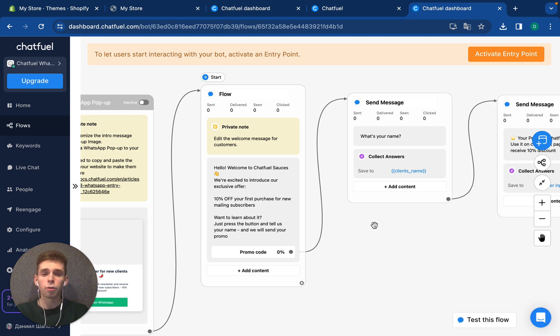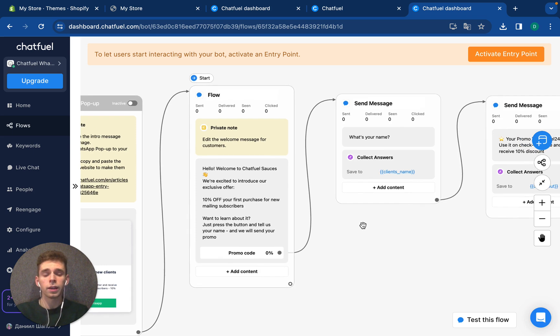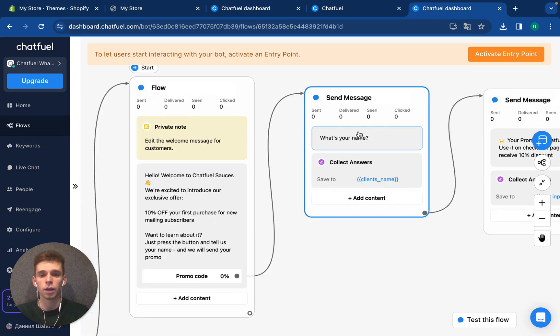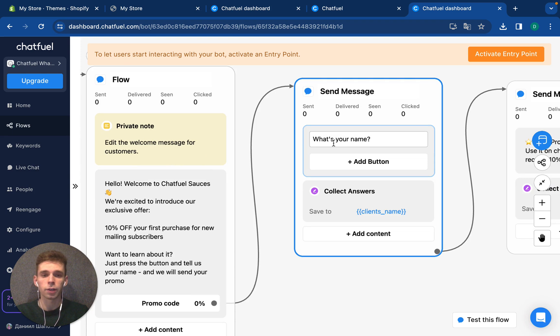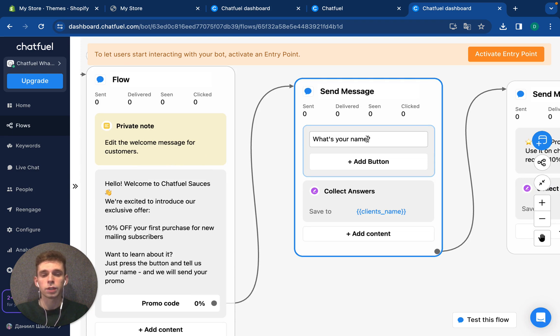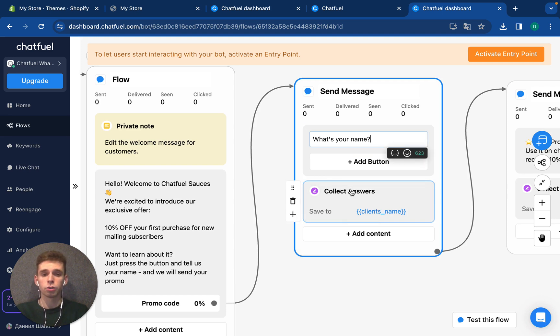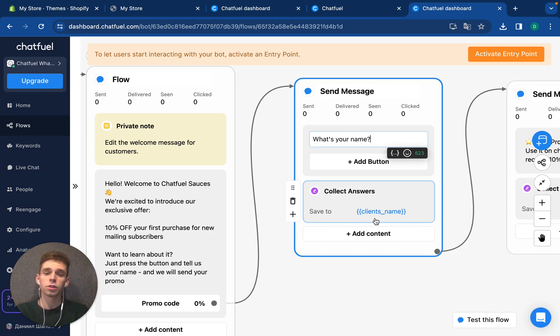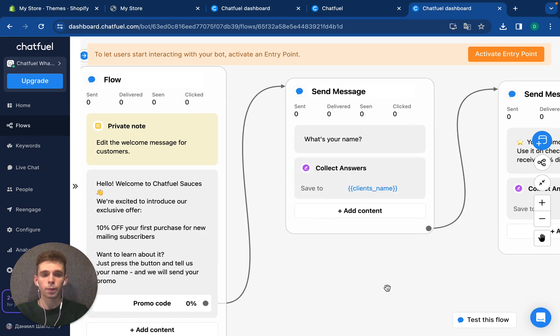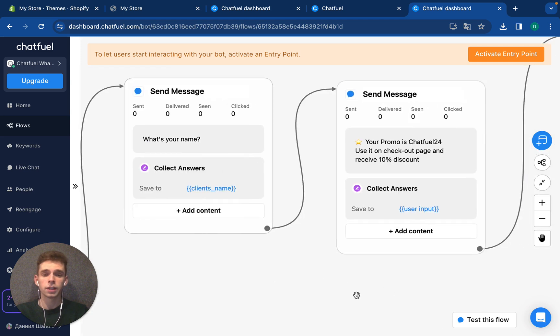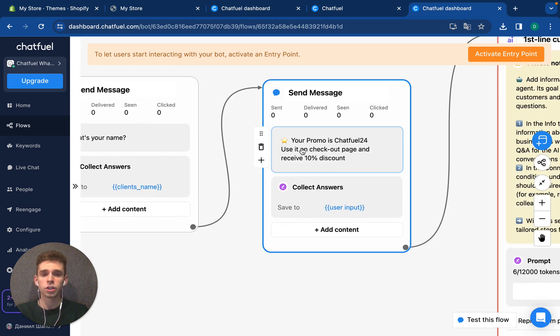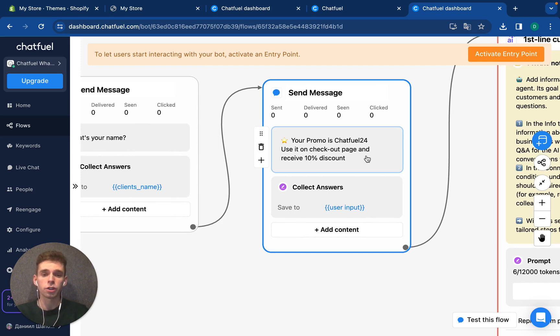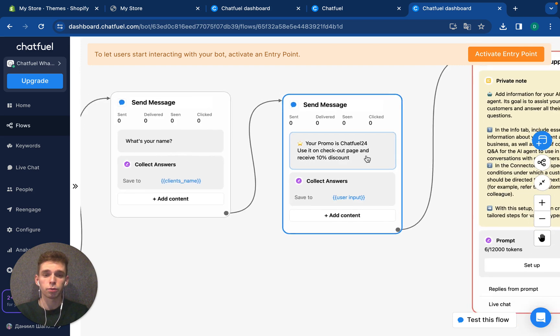I would like, as a business owner, to collect the name of my client just to make, in the future, more personalized communication. Here I have added a send message and ask what's your name. All answers that I will collect from the user, I will save to a specific attribute called client's name. After I receive it, I will send the next message like, your promo is Chatfuel24, use it on checkout page and receive 10% discount.